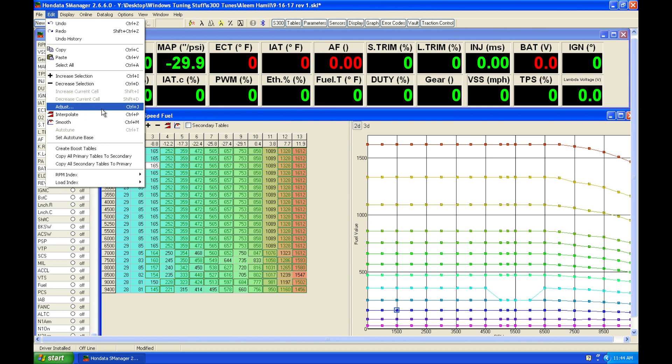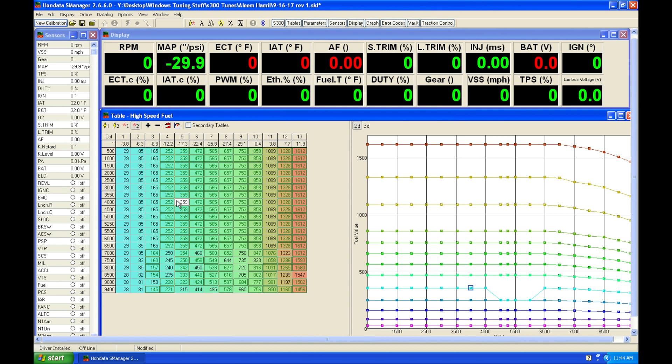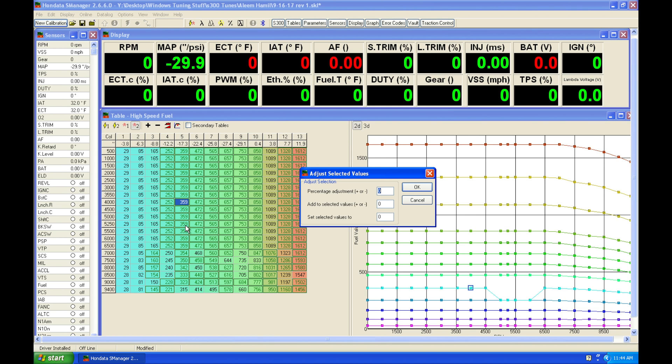Now one thing that you're not going to find that I use heavily when I use the S300 is this adjust function. It's Ctrl J. Now I have this memorized. I use it quite often. When you hit Ctrl J, it's going to pop up a window that's going to give us the ability to either do a percentage adjustment, add or subtract values, or set the values to a particular value that we want to set them to.